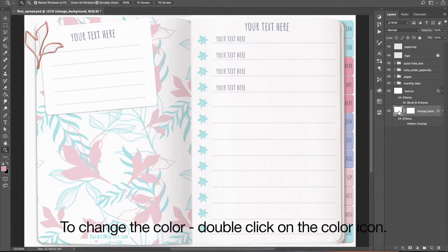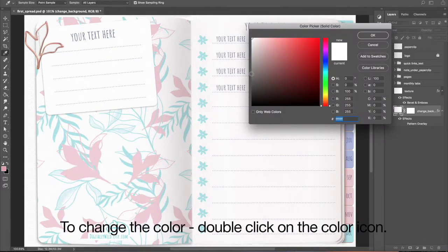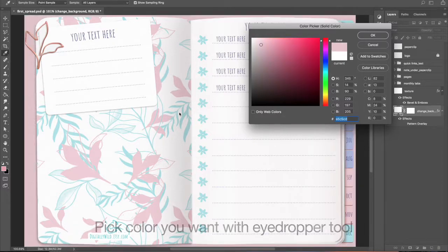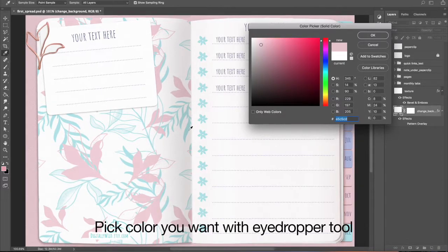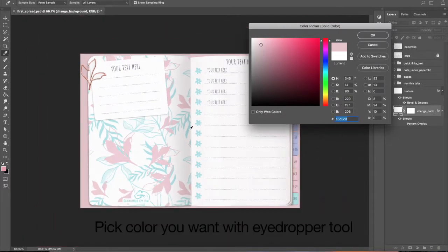To change the color, double-click on the color icon. Pick color you want with eyedropper tool.